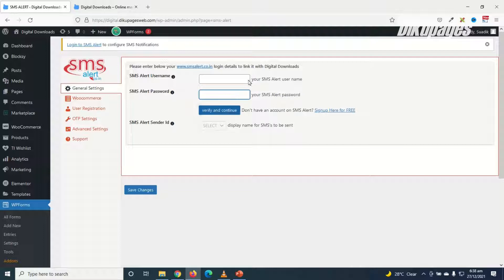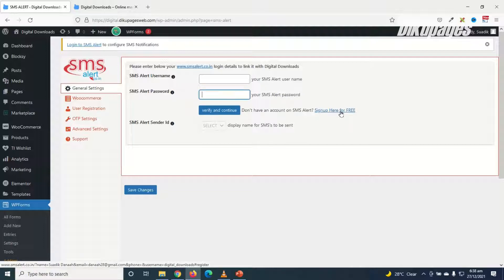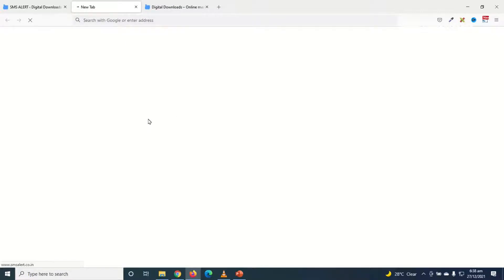So to be able to get that, we need to sign up here. So I just go ahead and click on sign up here for free and it will open in a new tab.